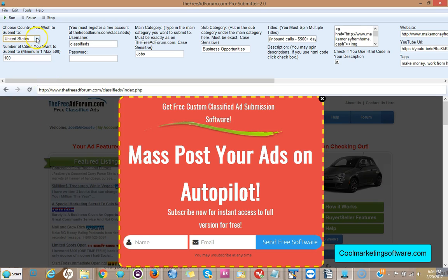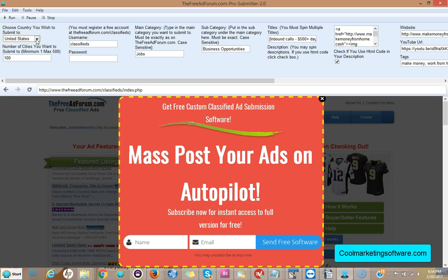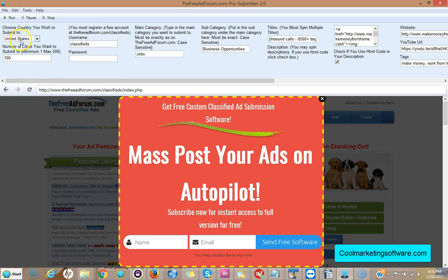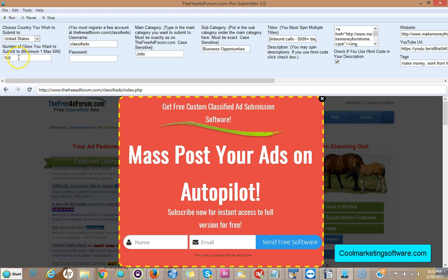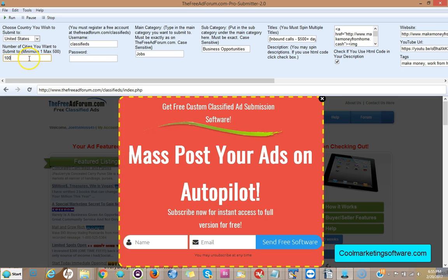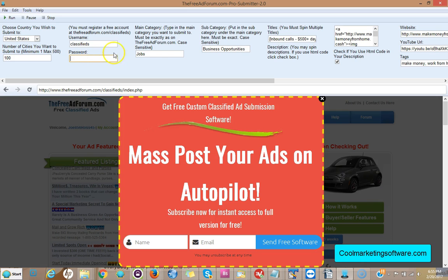So the first thing you do once you have the software open is come here and choose the country you want to submit to. The software will submit to random cities within each country database, and you can submit to one country at a time but to all the cities in the database. So if you pick United States, it will submit to random cities, about 500 cities within the United States. You have to pick the number of cities you want to submit to per session, from 1 to 500 maximum. Here you put your username, this is the one you just created when you signed up for an account. Here you put the password that you just created when you signed up for an account.